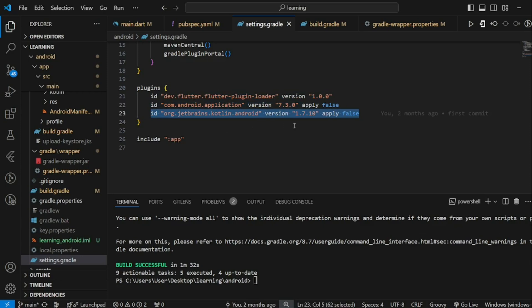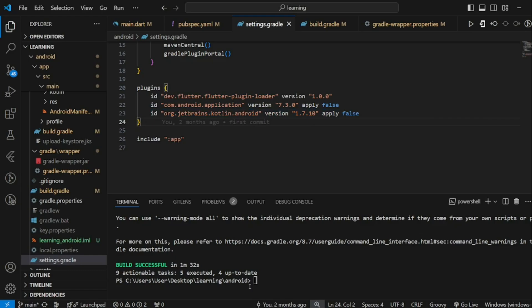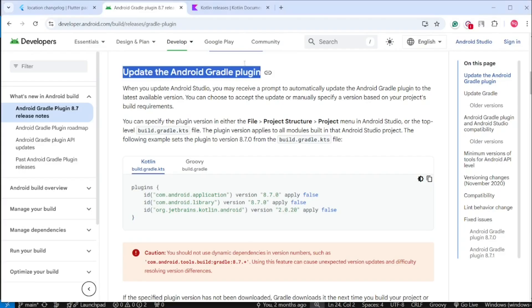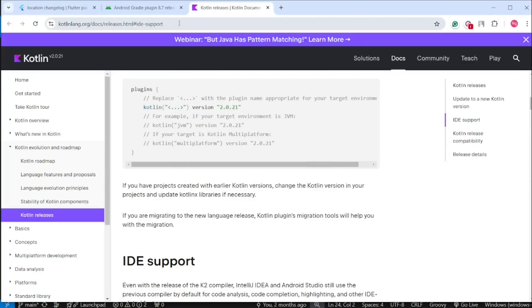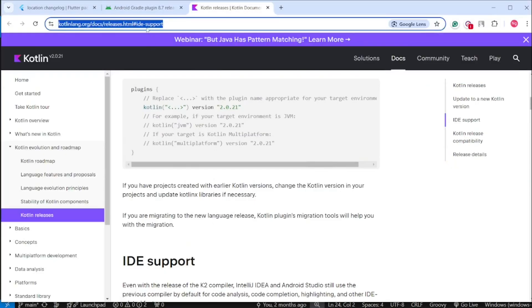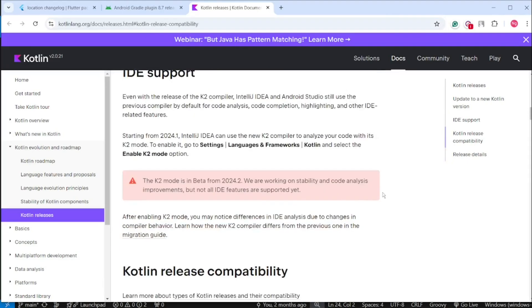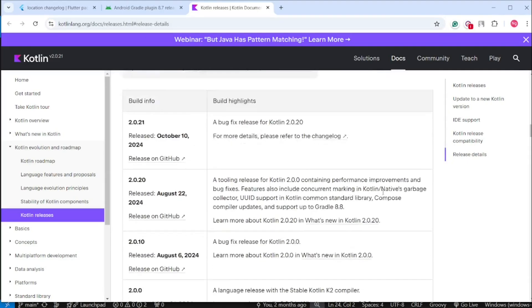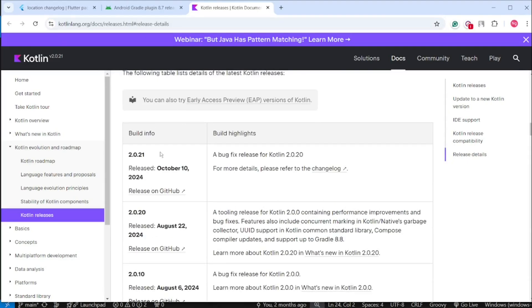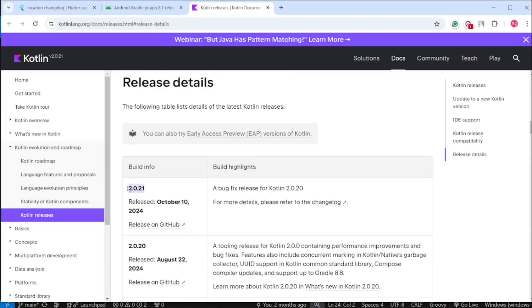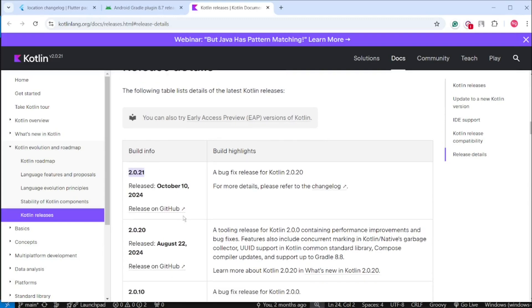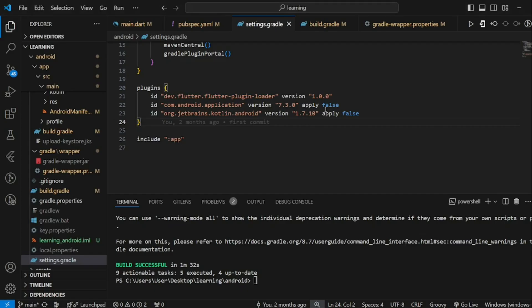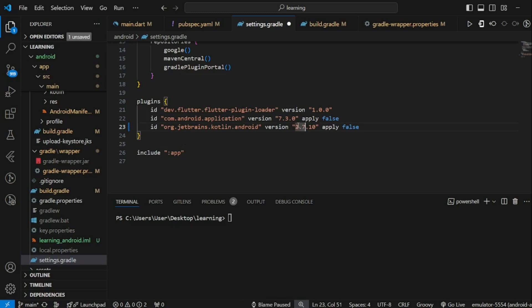Again, we have to know the latest version to be able to update. So for Kotlin Android plugin, we can go to Kotlin official release documentation. From this documentation, we can see the latest Kotlin version is 2.0.21. Next, update this version value in the line.